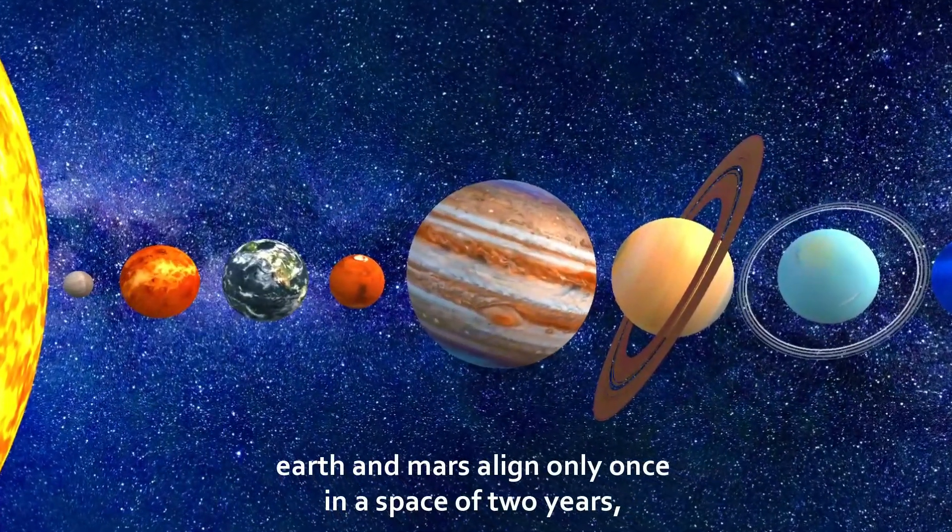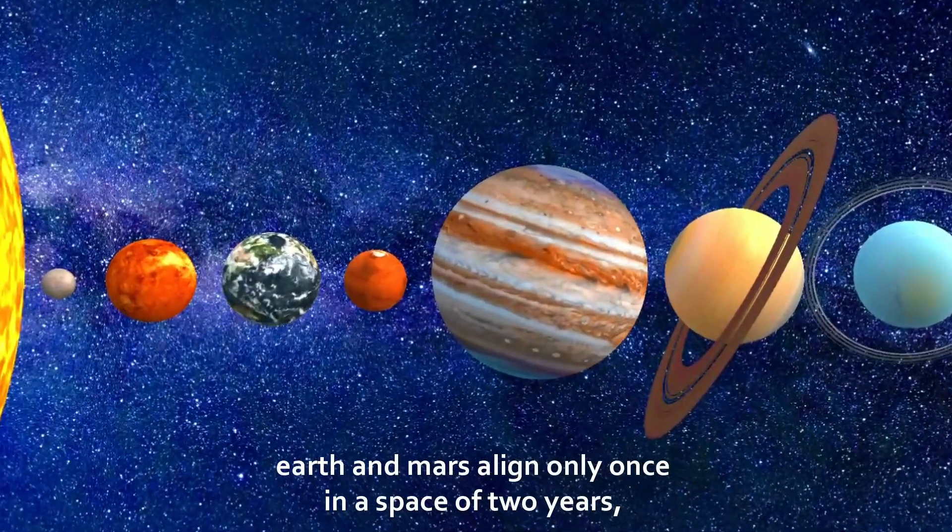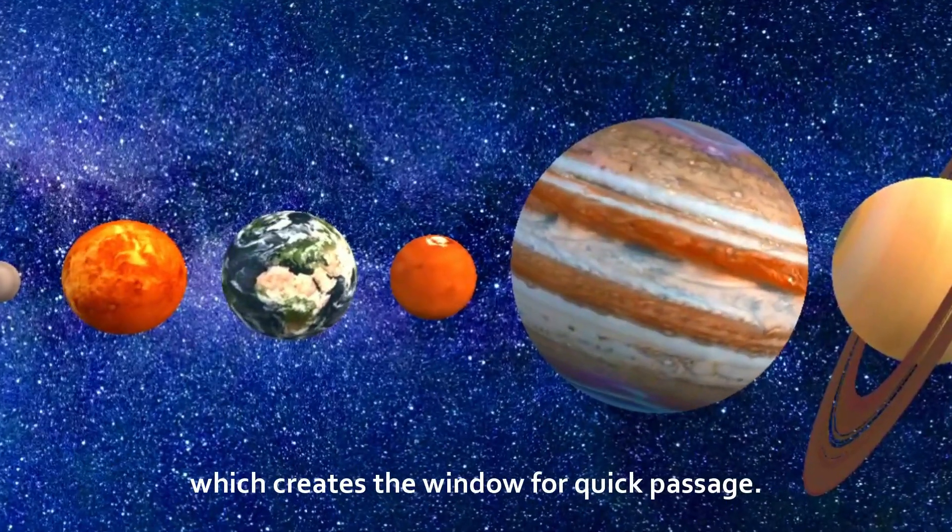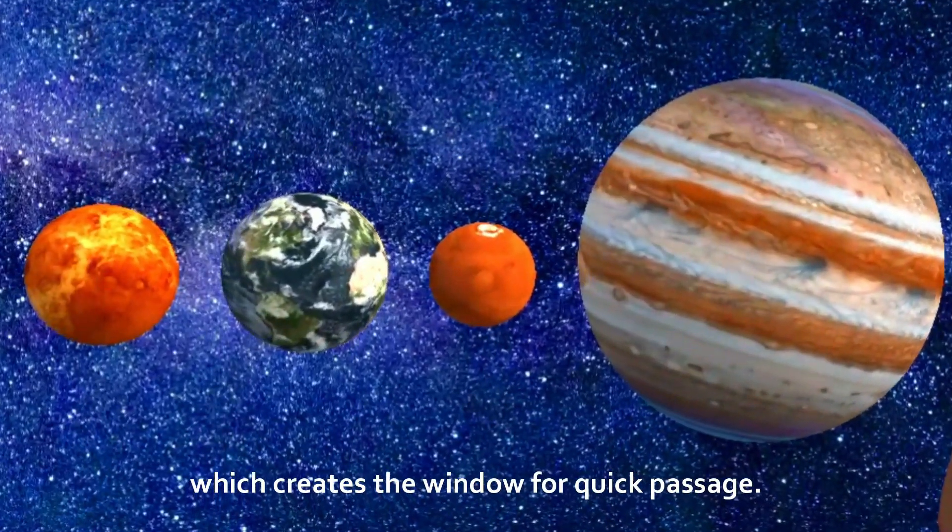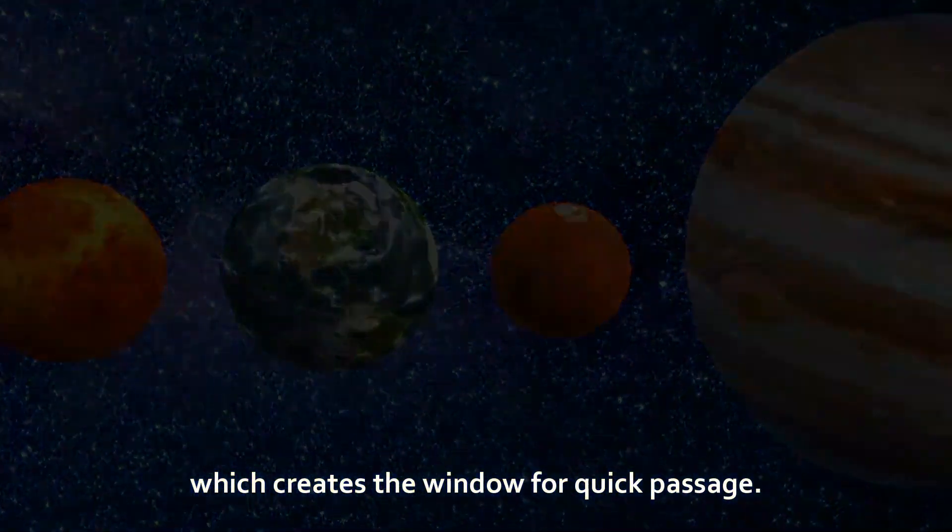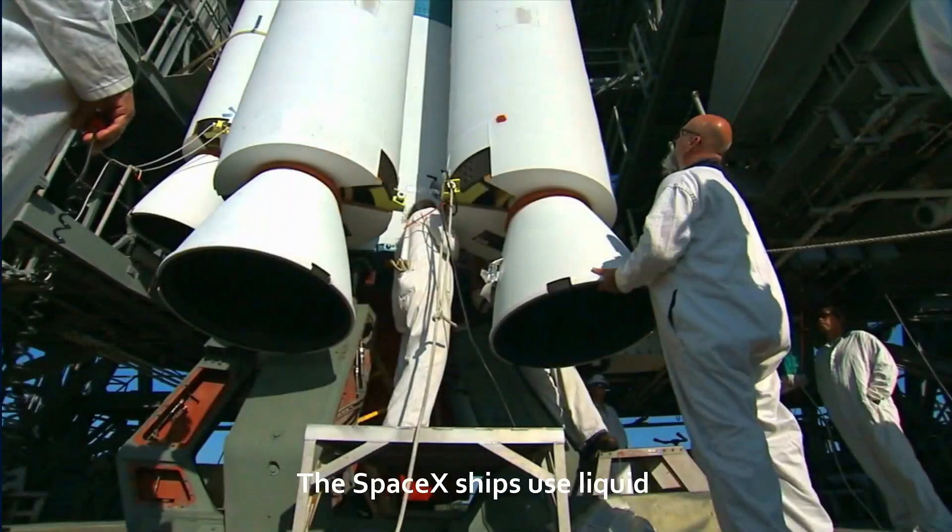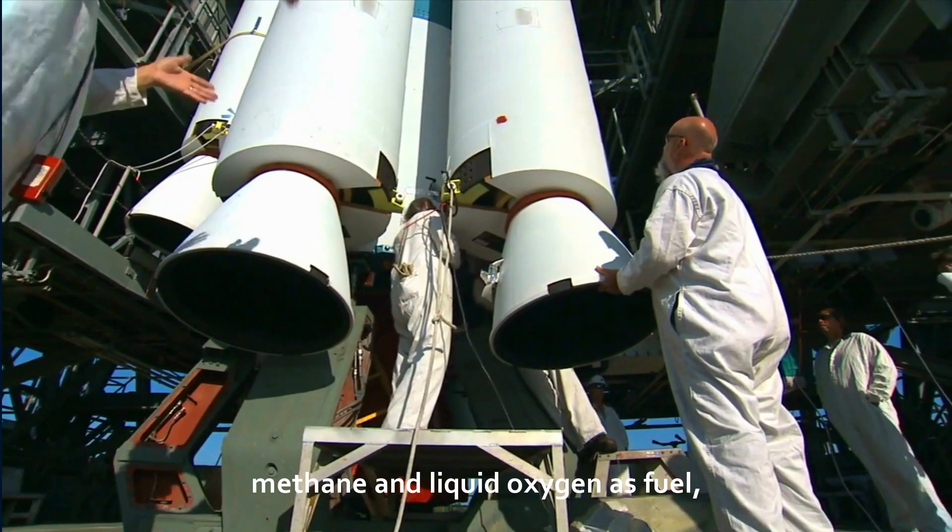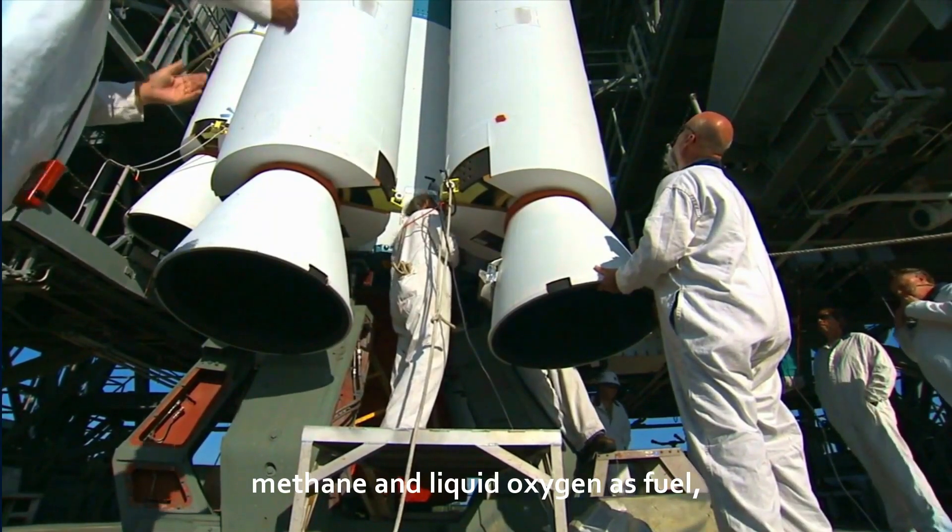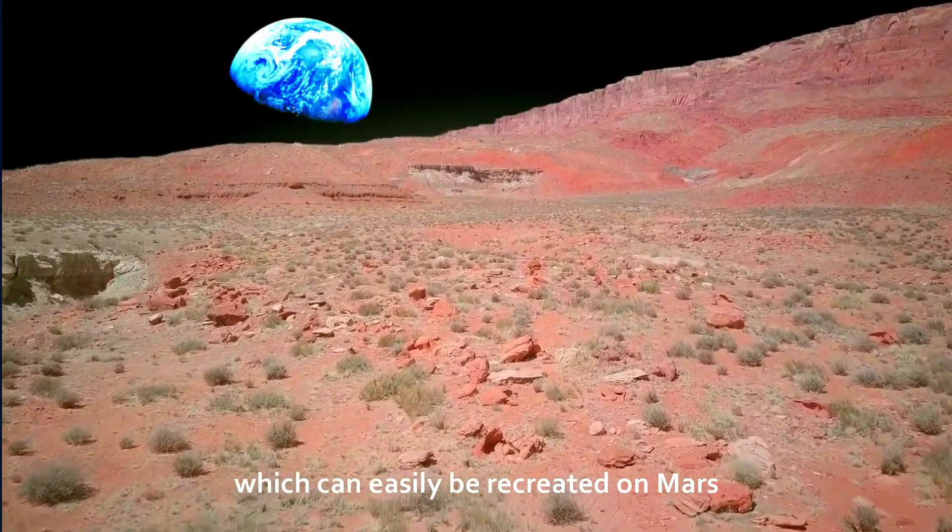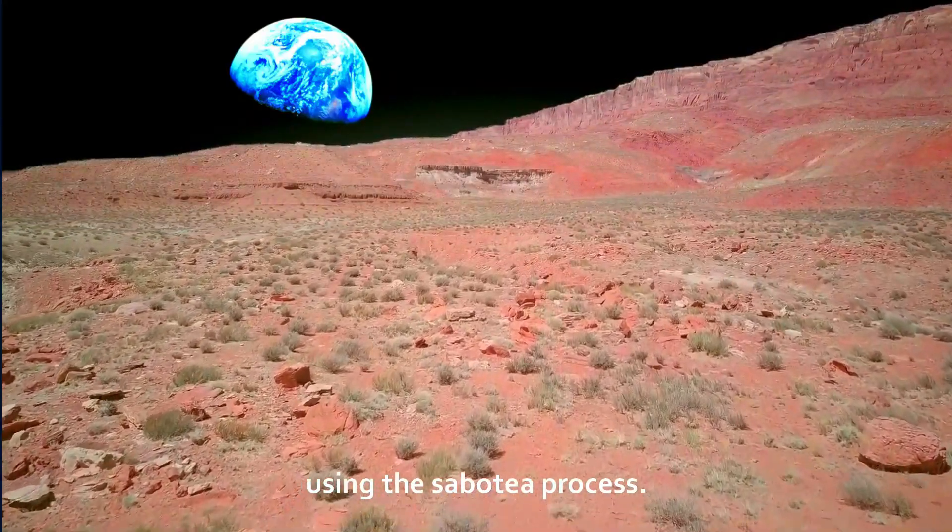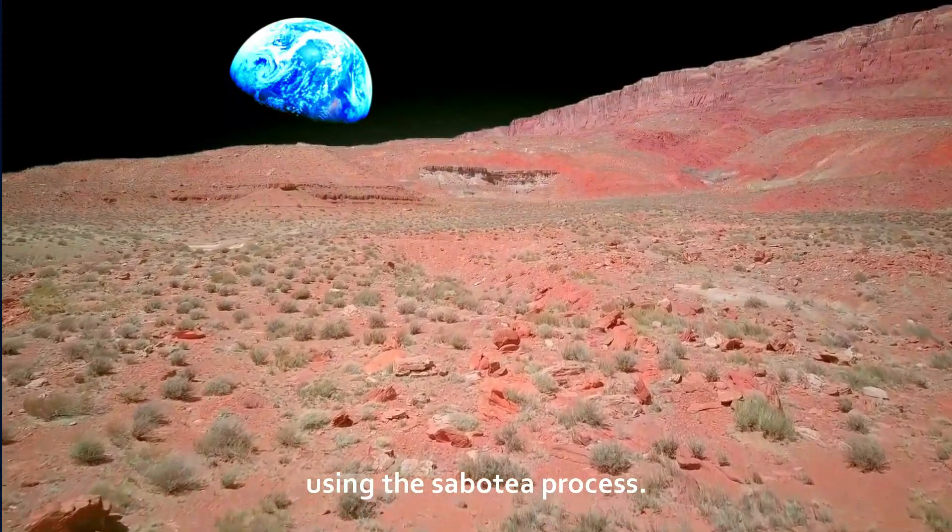As a matter of interest, Earth and Mars align only once in a space of two years, which creates the window for quick passage. The SpaceX ships use liquid methane and liquid oxygen as fuel, which can easily be recreated on Mars using the Sabatier process.